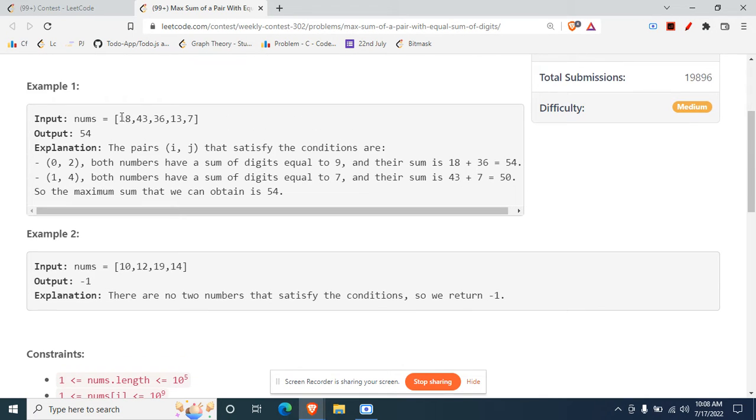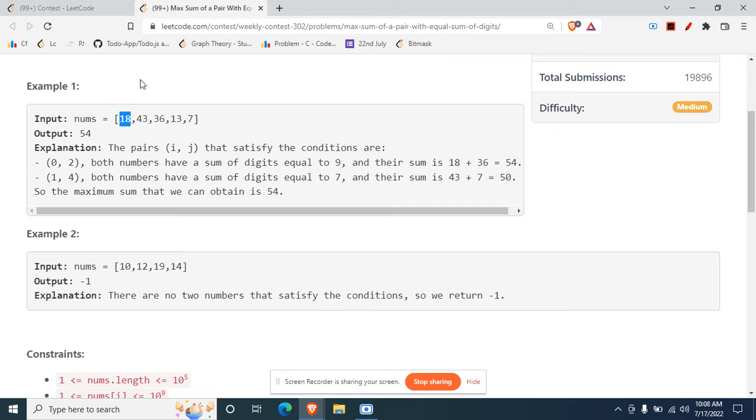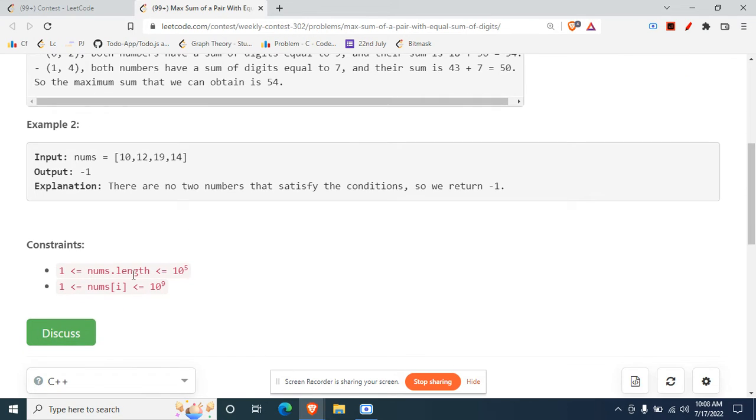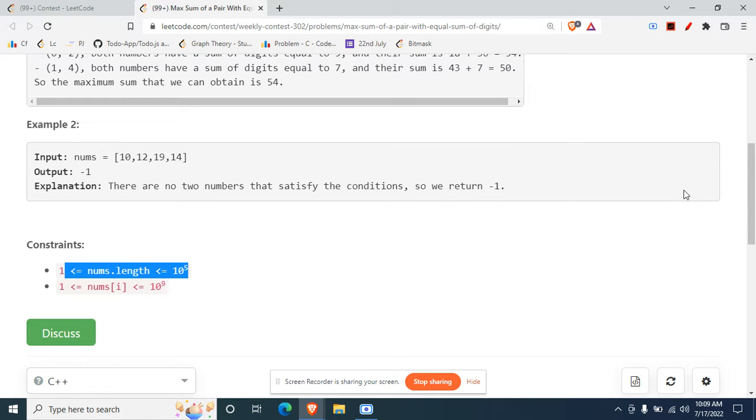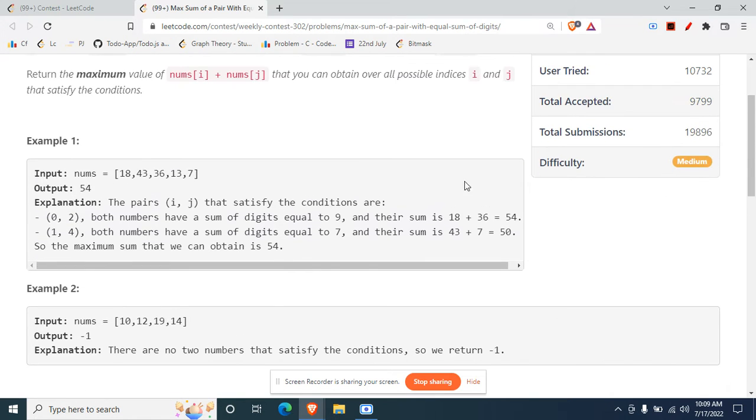First of all, the brute force method could be something like just iterate on all the pairs and find it out, but that would obviously give a TLE for such a large test case, that is 10 to the power 5 length.